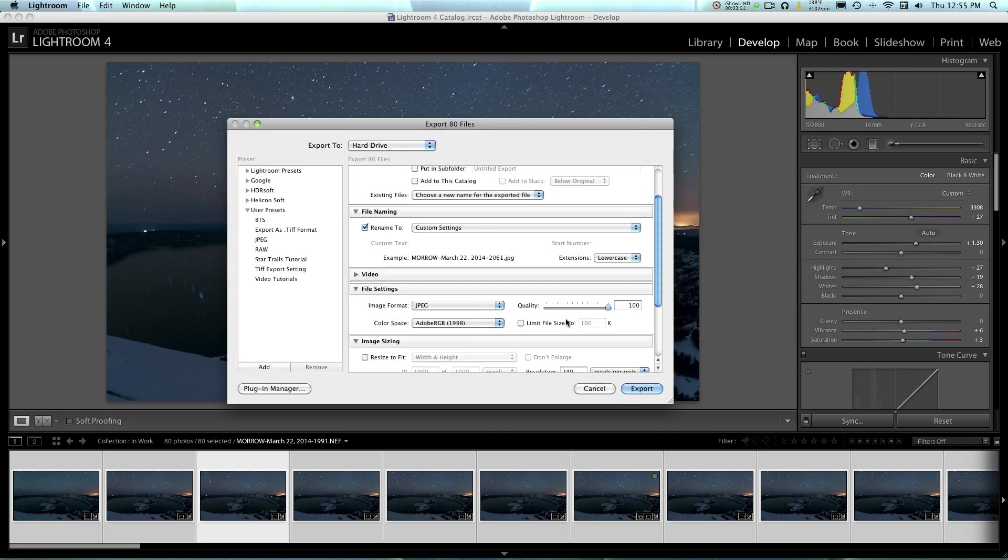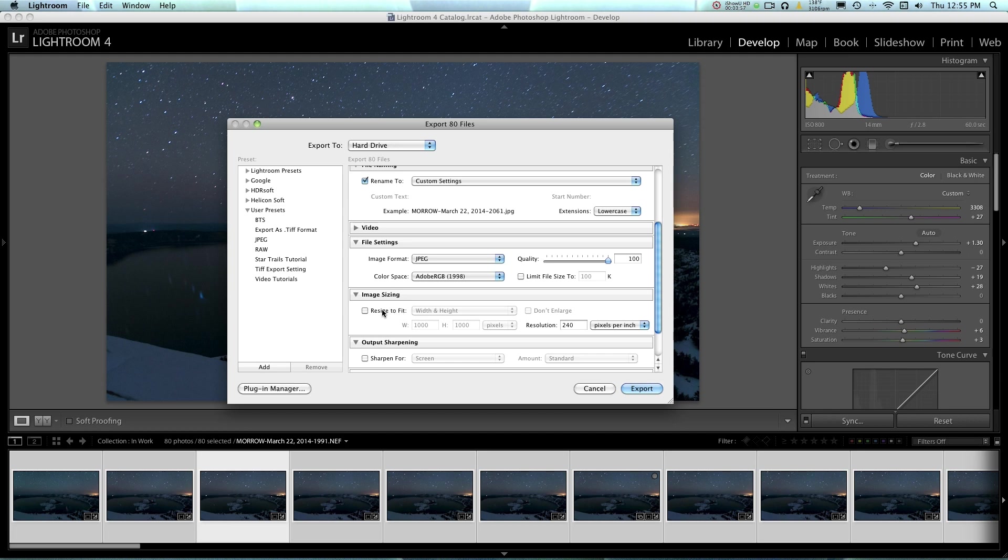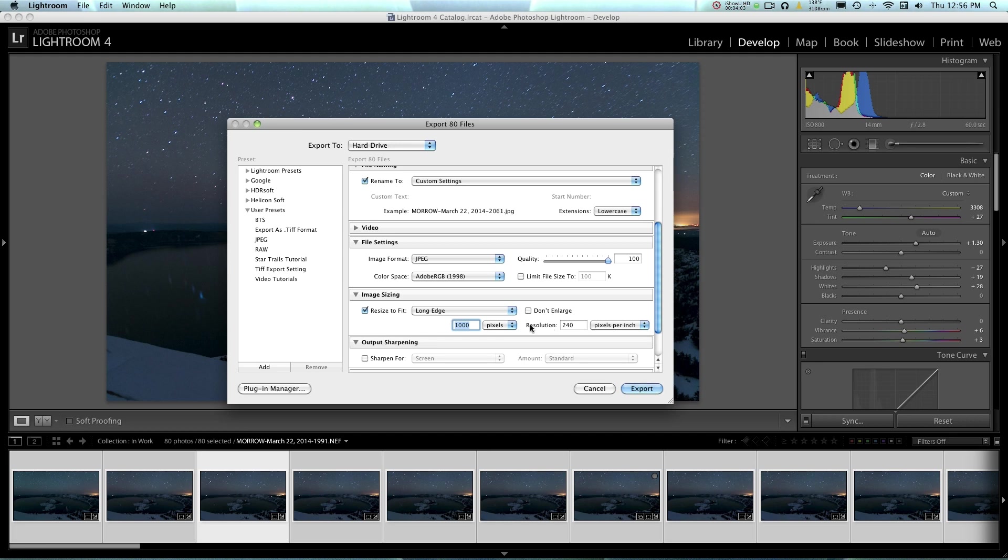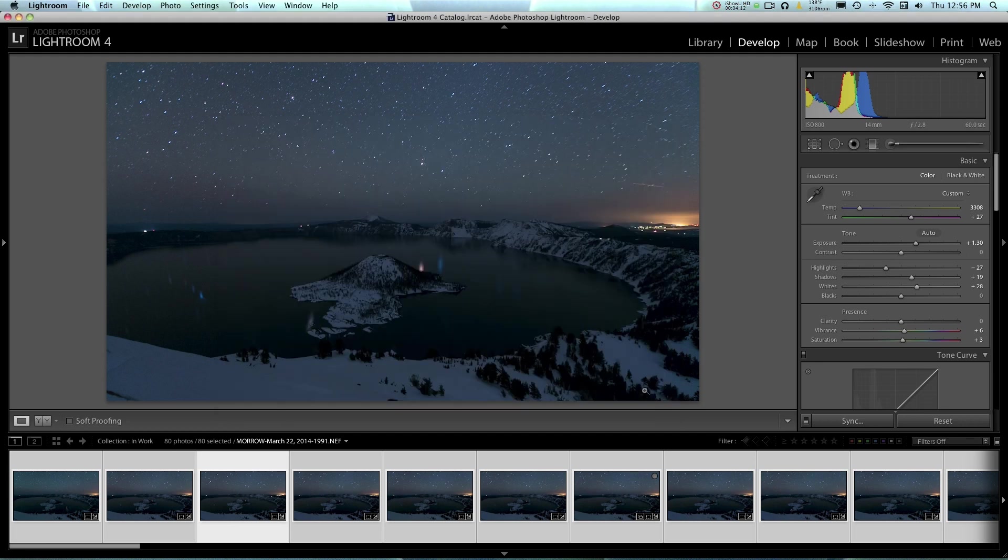Because you don't want all those files just sitting out randomly on your desktop. And next, you can pick your file settings, your image format settings. Usually I'd use TIFF, but for the sake of this tutorial, I'm just going to use JPEG, so it'll go pretty quickly. And I'll just use 1,000 long edge as 1,000 pixels. And that'll just let me export them real quickly so we can get on with the tutorial. But normally I would use a full-size TIFF file and just wait for it to go. So now I'm going to hit Export.